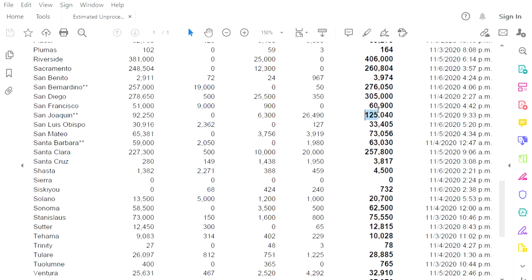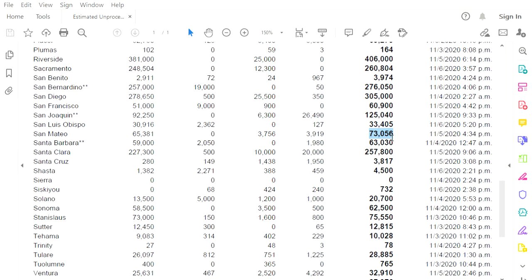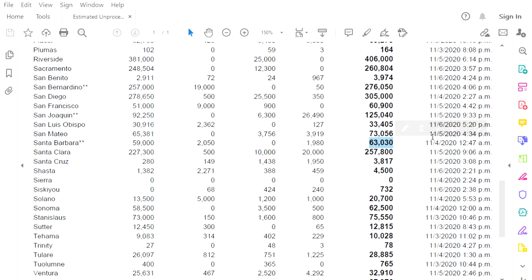San Joaquin County, 125,040. Nothing was counted yesterday. San Mateo, 73,056, nothing counted yesterday. Santa Barbara County, not counted since election night, because midnight on the 4th is the election night, 63,030.